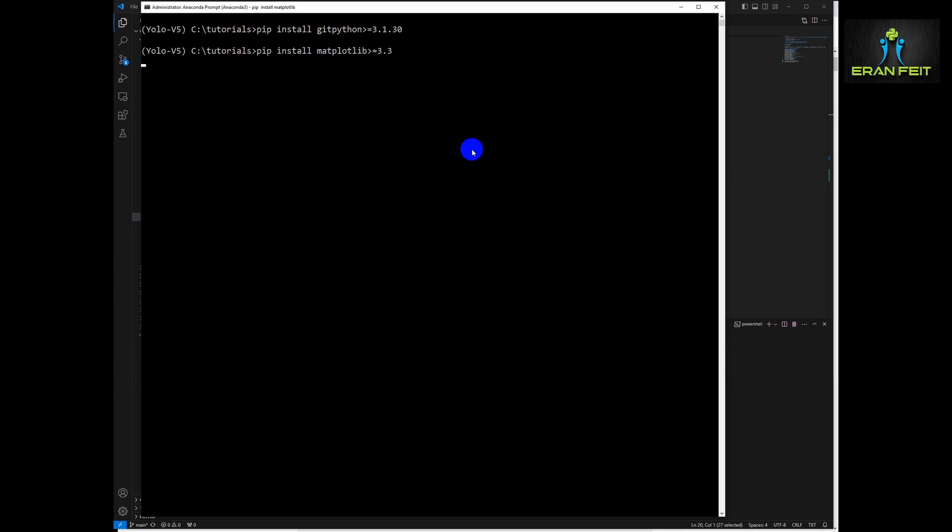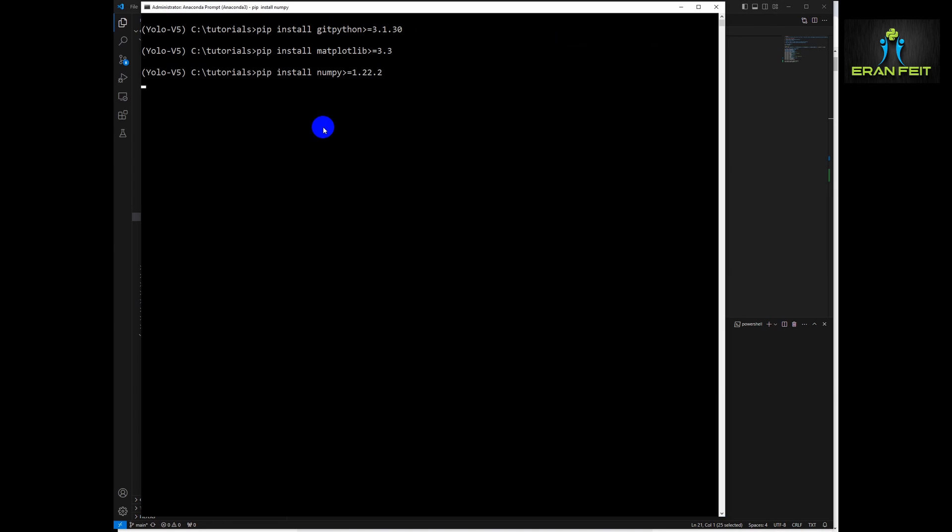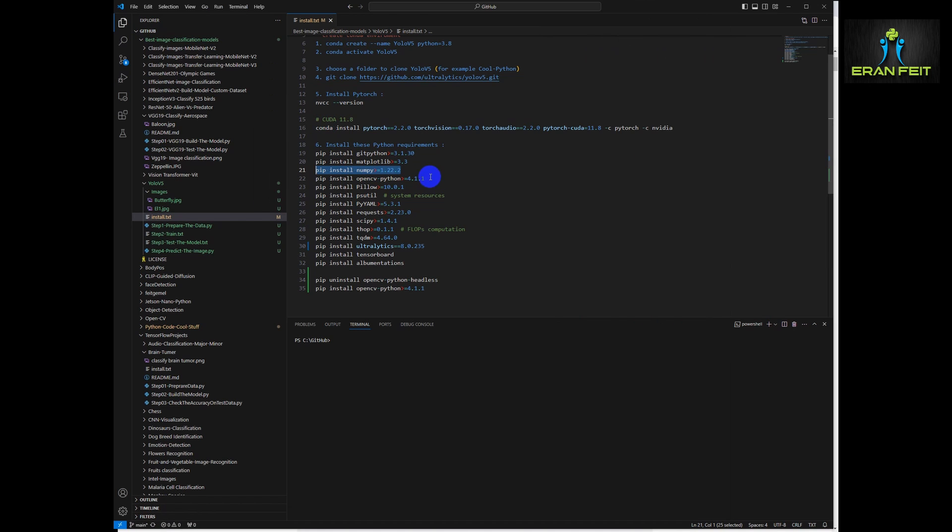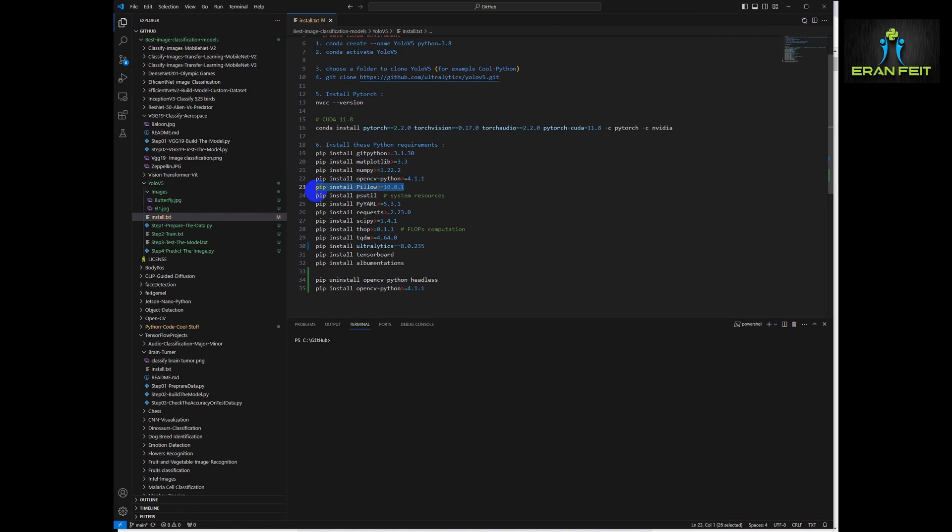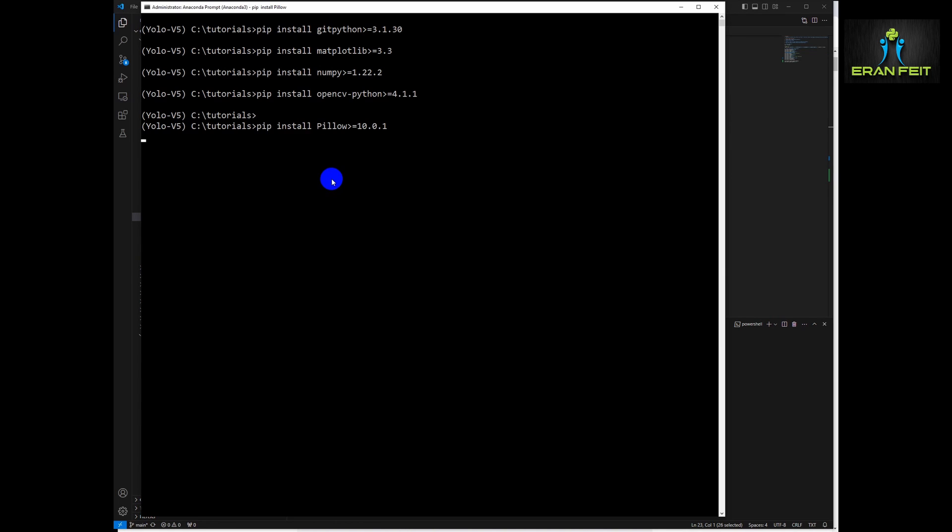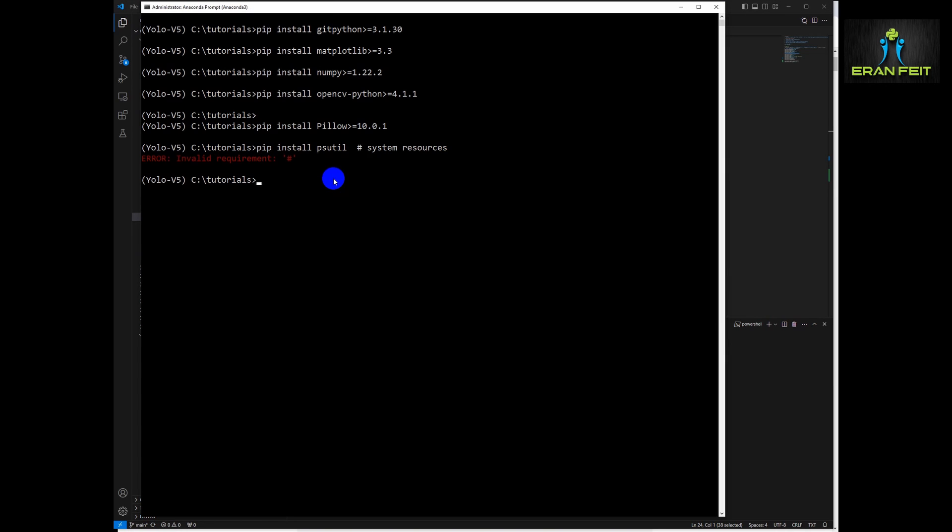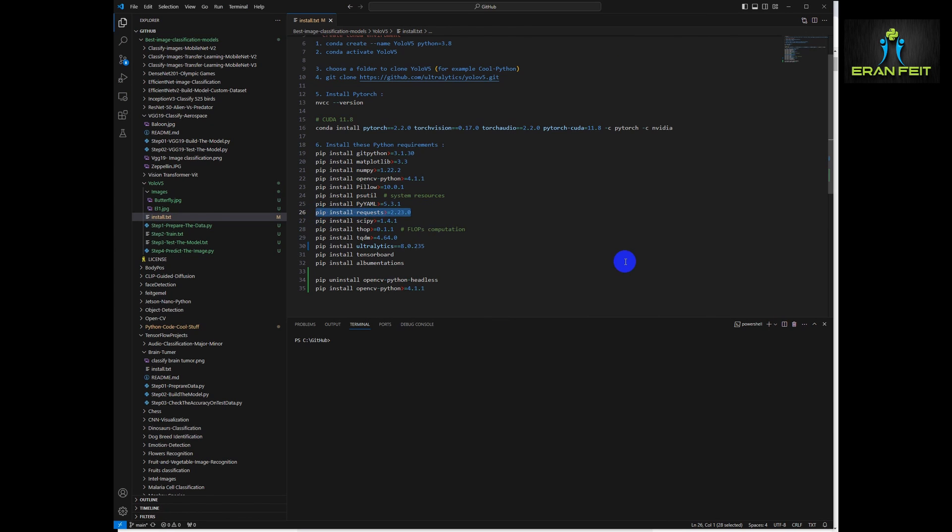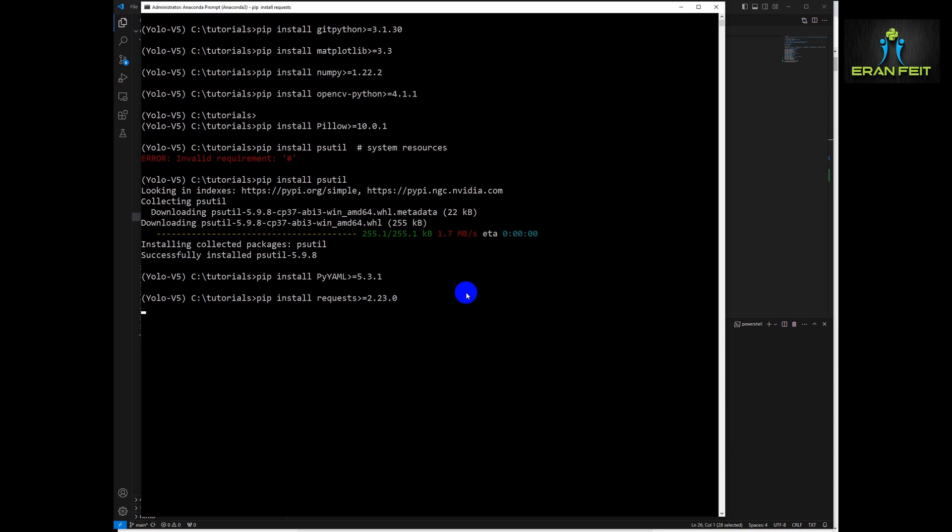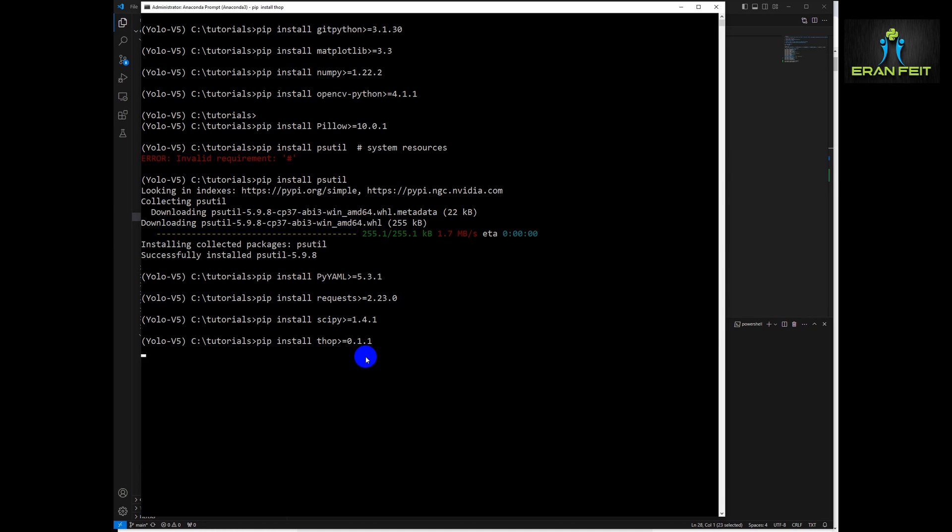And now it's the part that we have to install all the relevant Python libraries with the specific versions. Let's fast forward this process. I will leave, as I said earlier, a link to these files as well in my description video. As you can see, I run it on a fast forward mode. You should run every line.